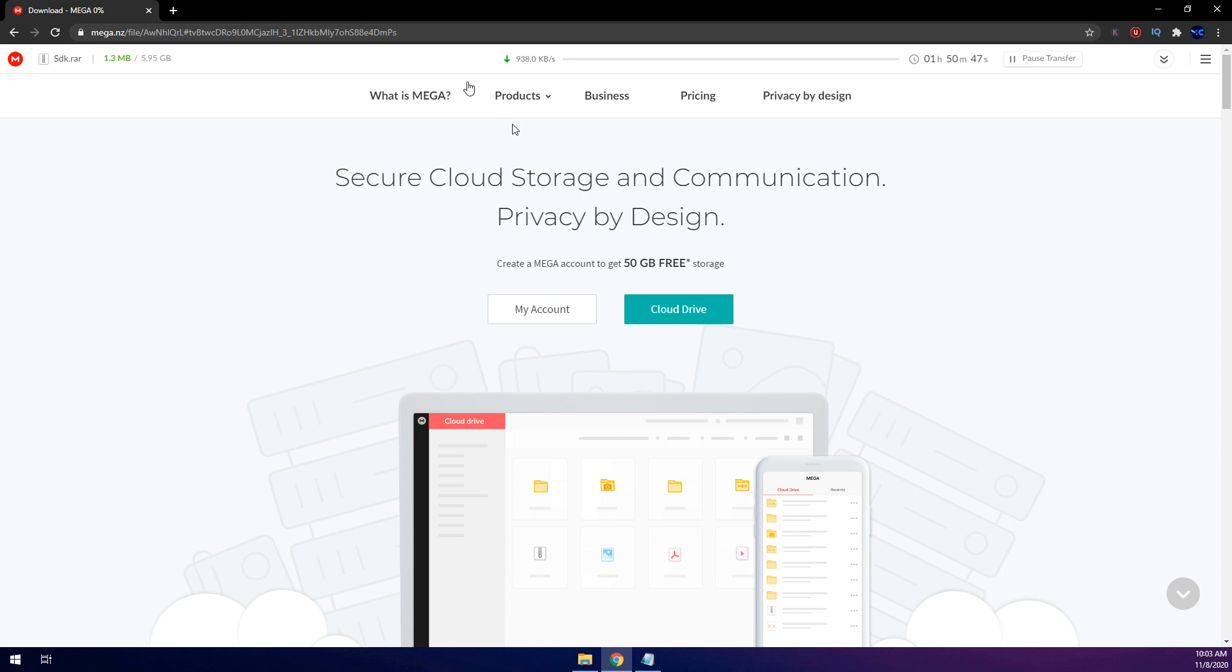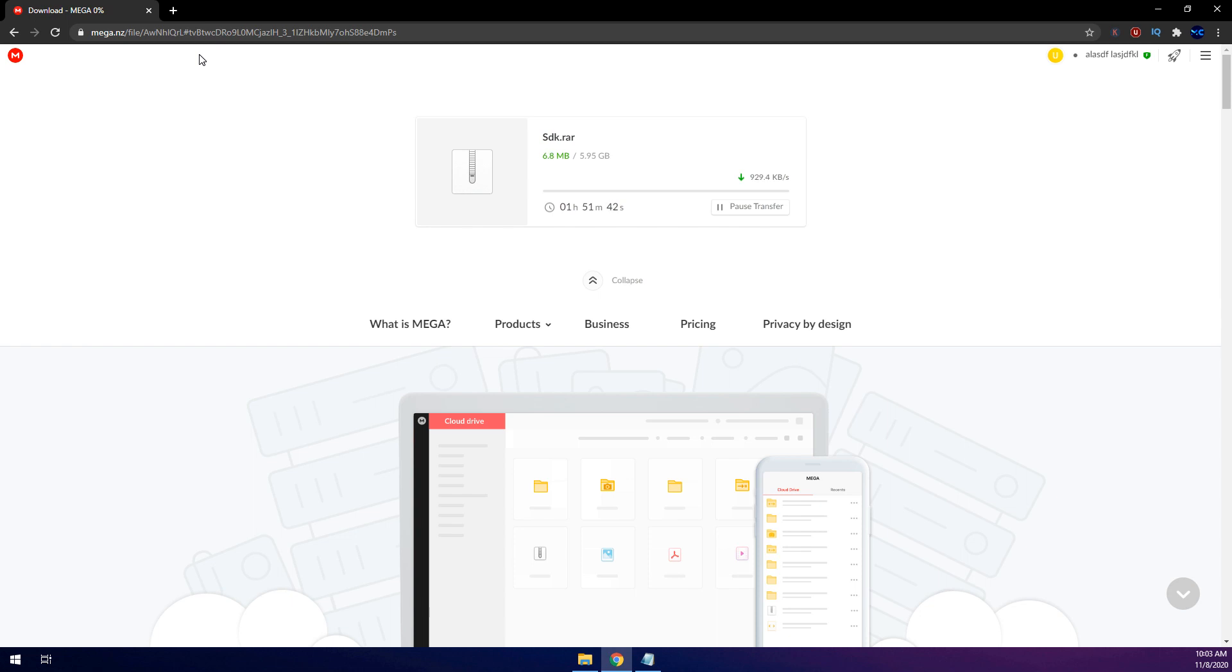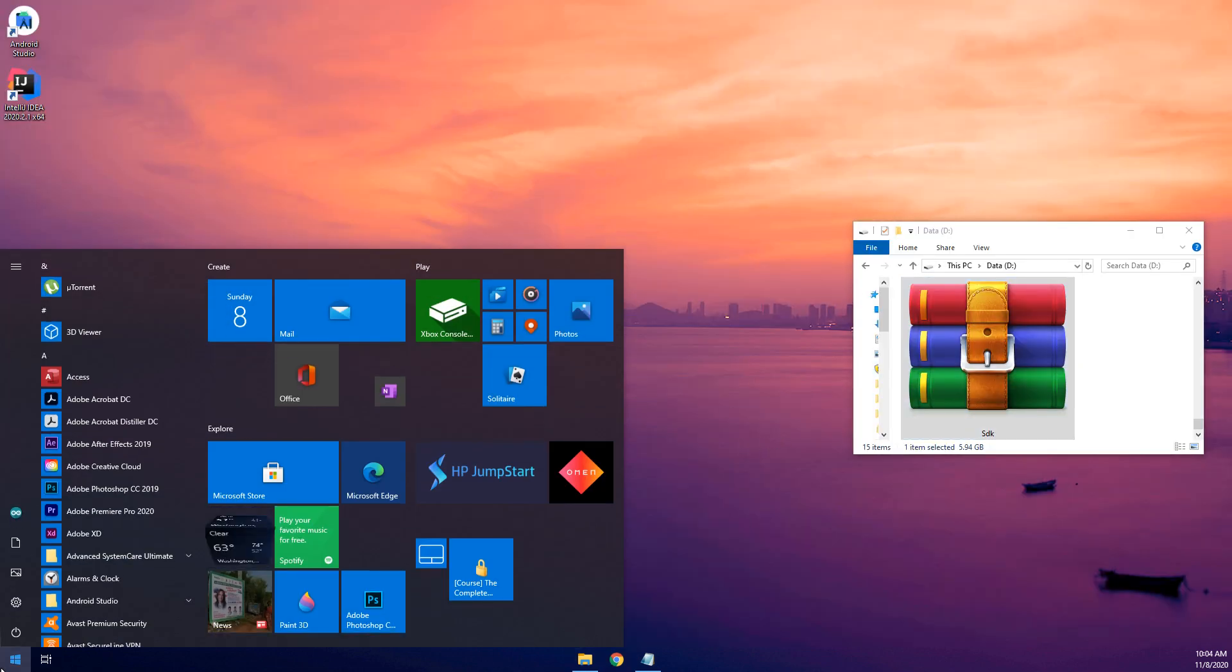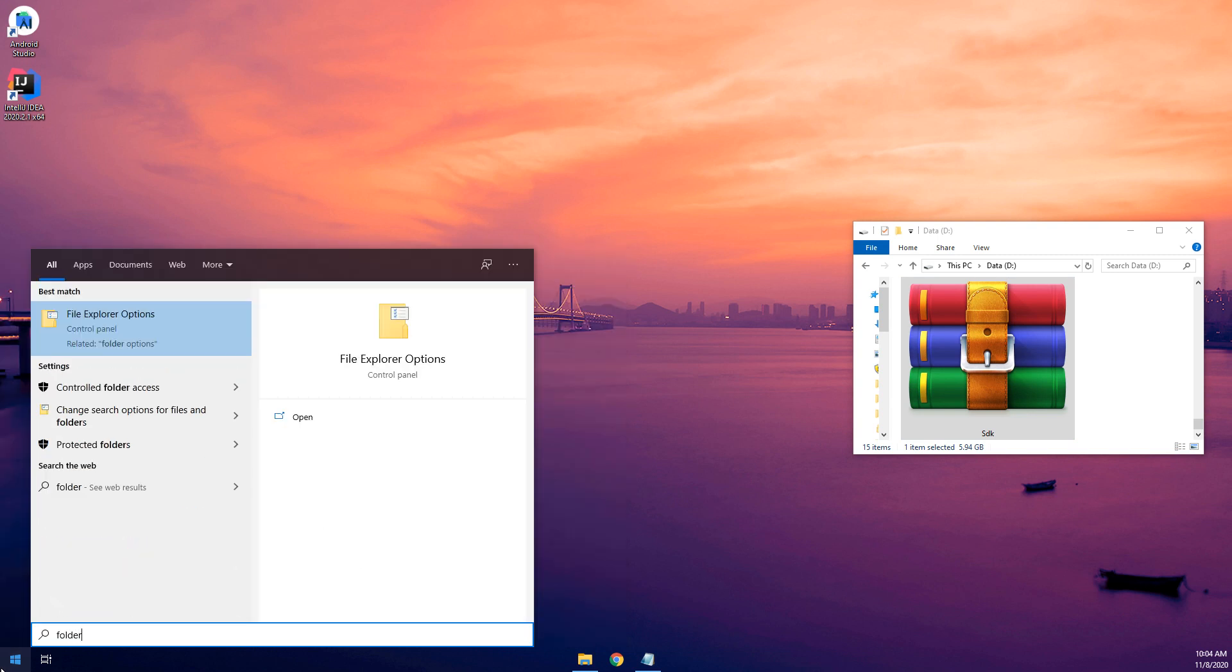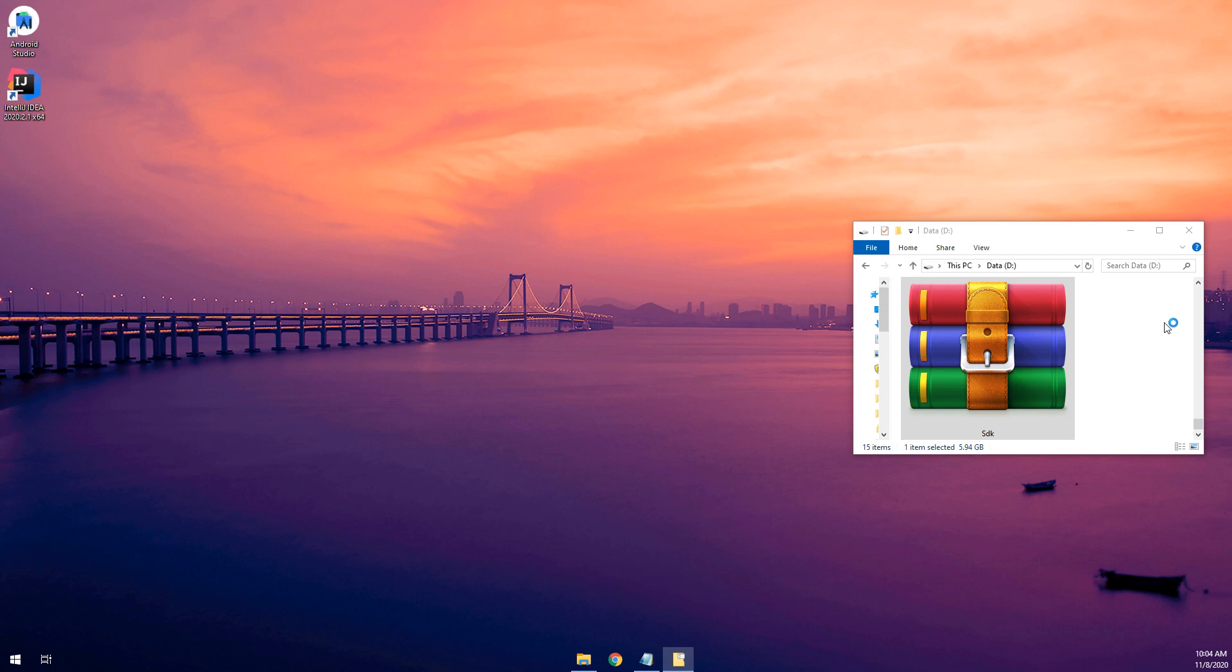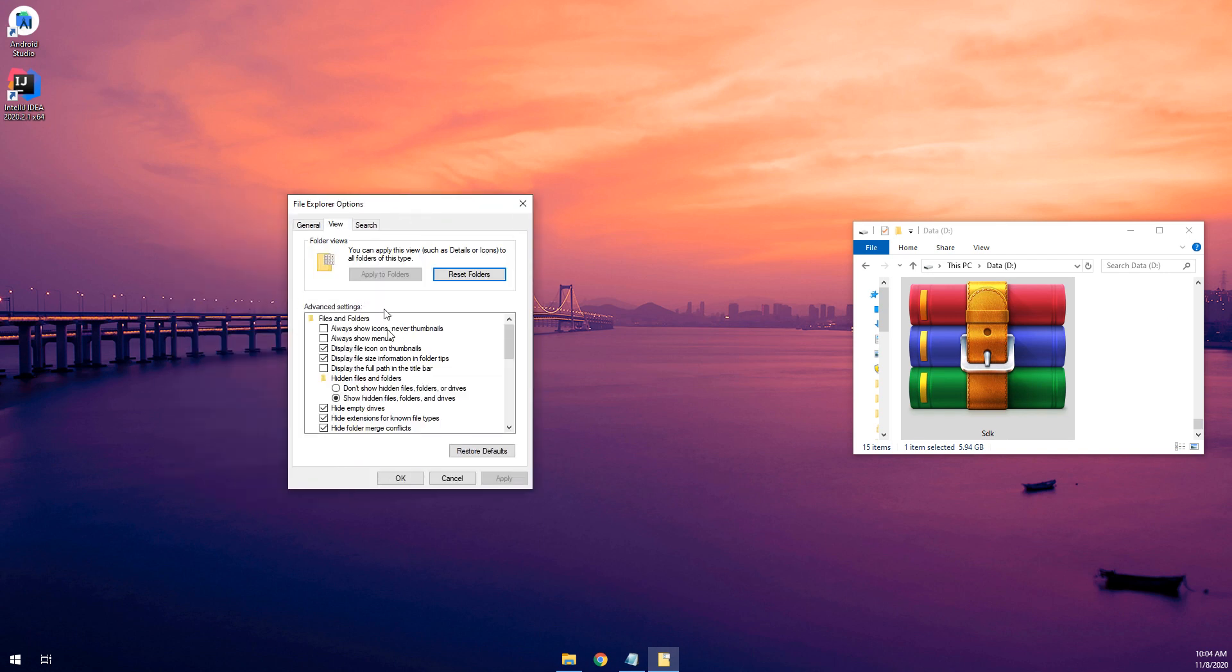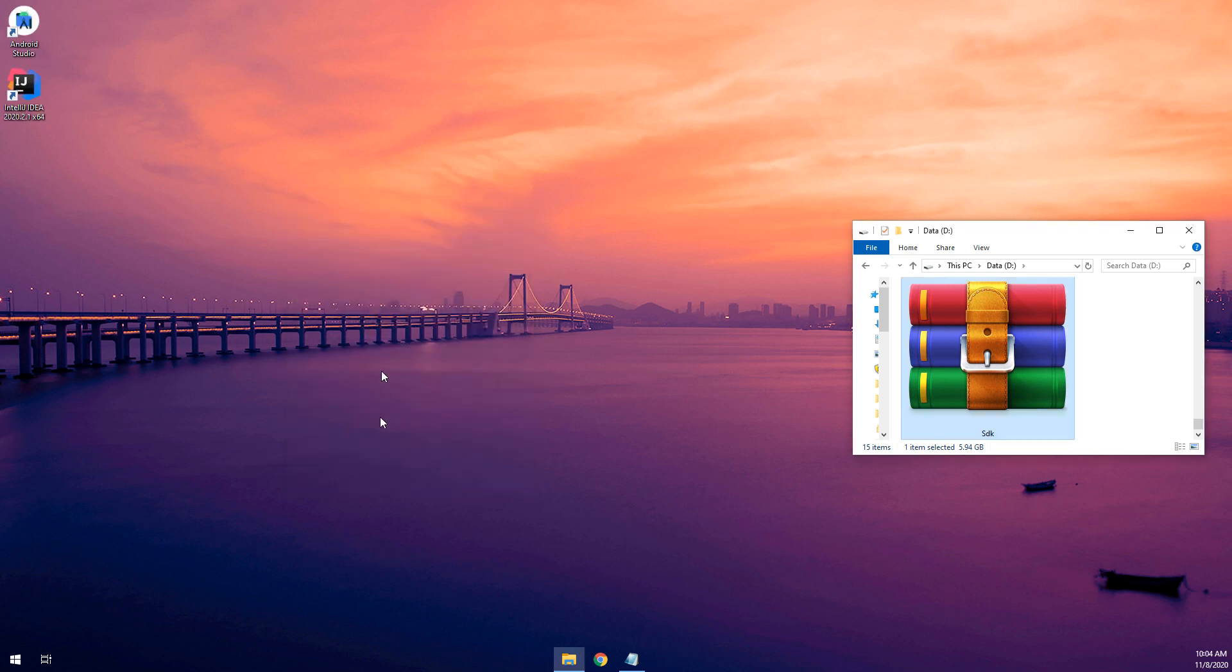After downloading the file, it is about six gigabytes. After downloading it we need to add the file configurations, so I search for file explorer options, and here view, and ensure that the hidden files and folders show hidden folders are clicked and selected, click apply and click OK.